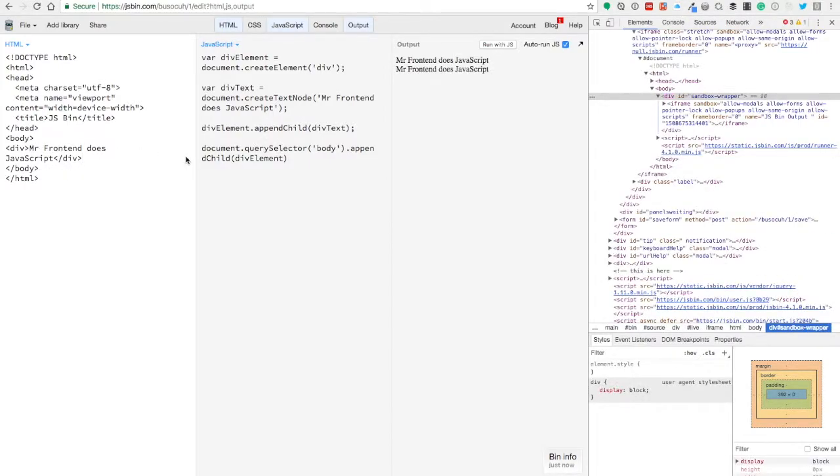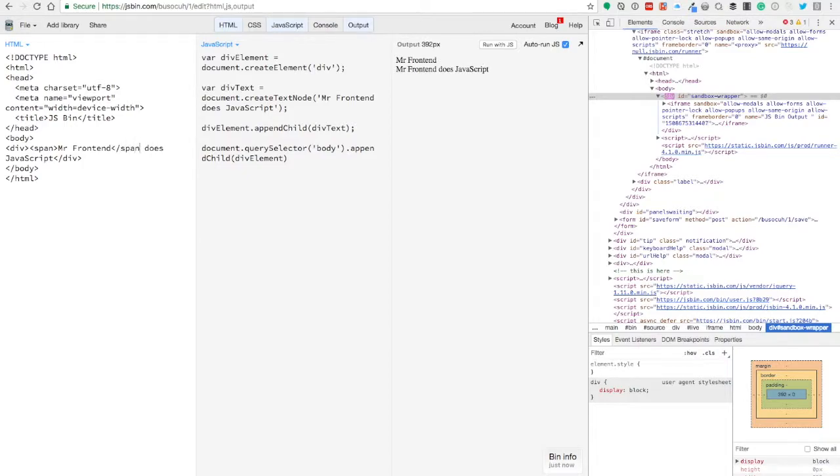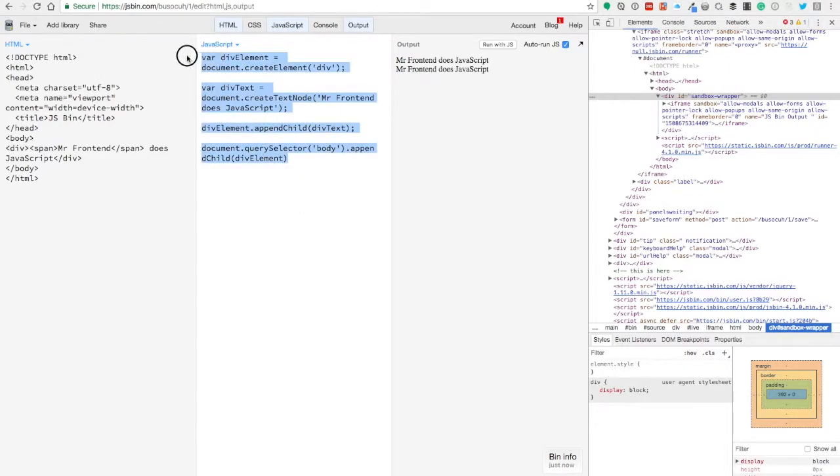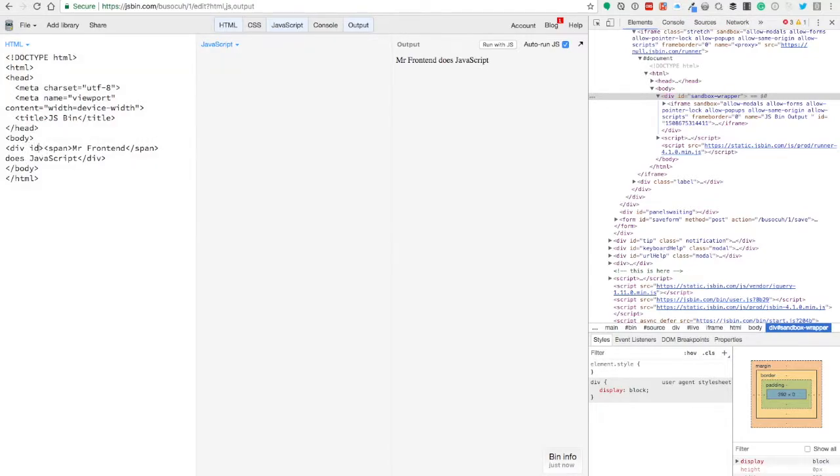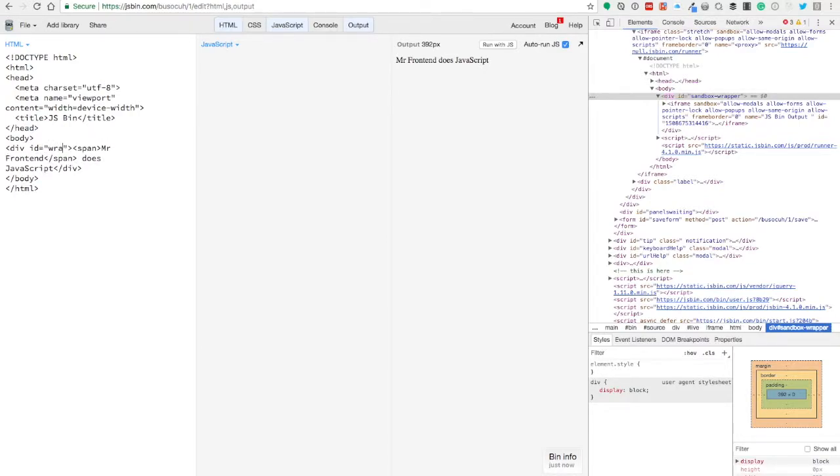And now we're going to add a span around Mr. Frontend. So we're going to remove this and we're going to give this one an ID and we call it wrapper. Not as in the music style, but wrapper that wraps everything around.